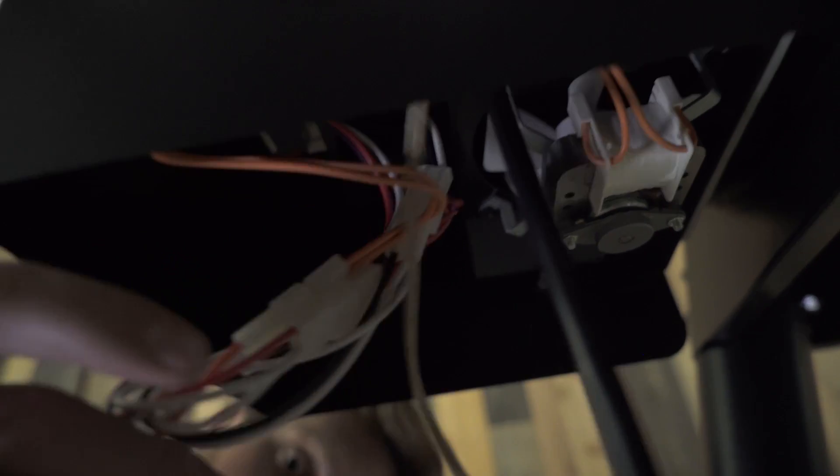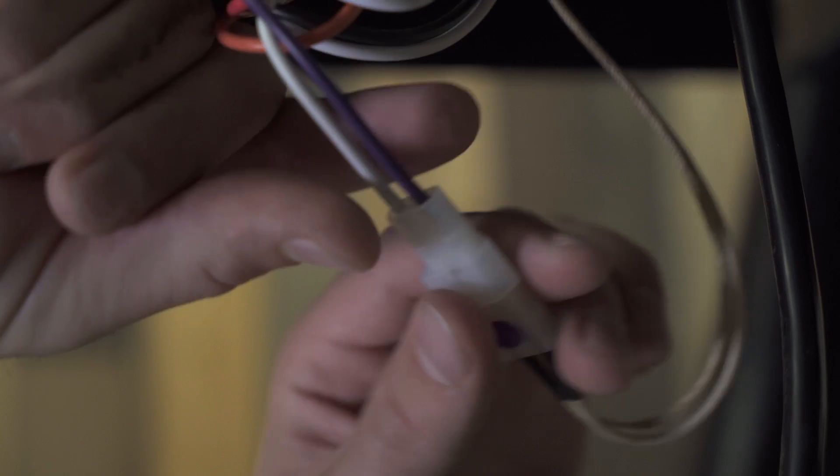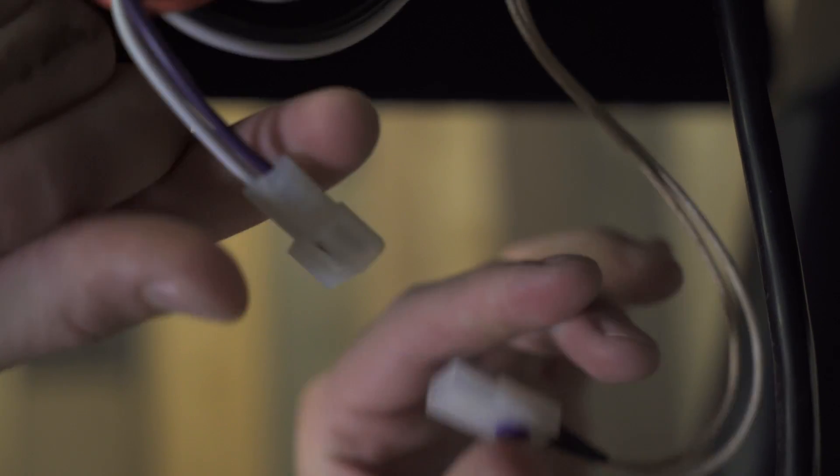Go underneath the hopper of your grill, locate the purple wire, and unplug the molex connector connecting those two wires together.